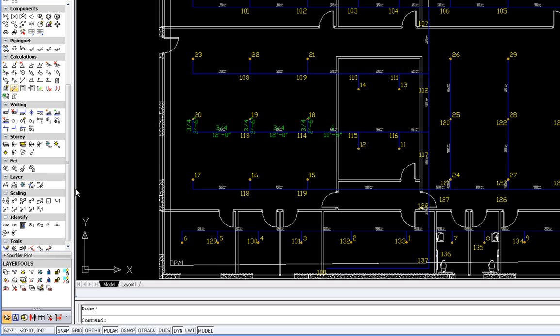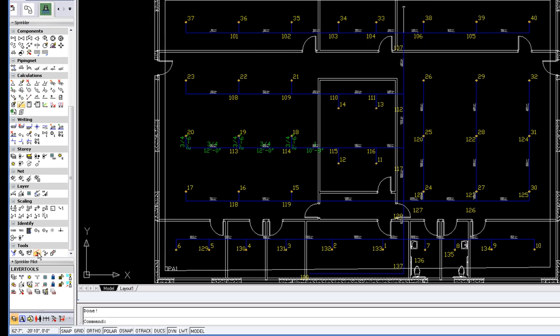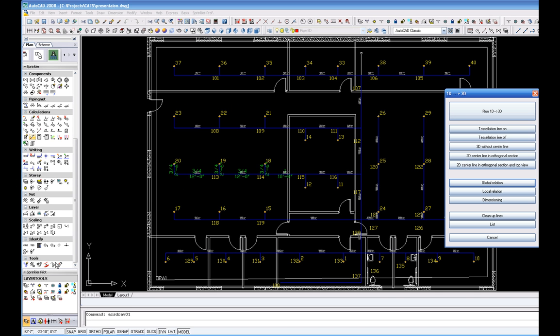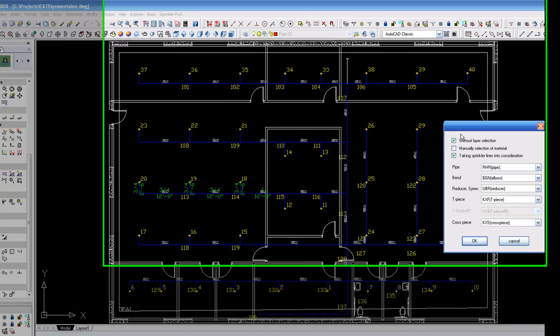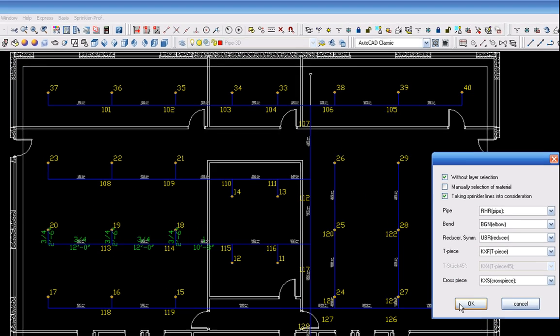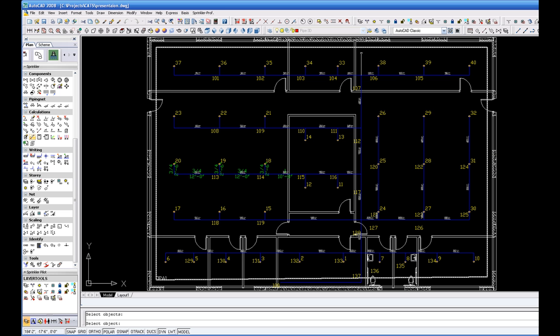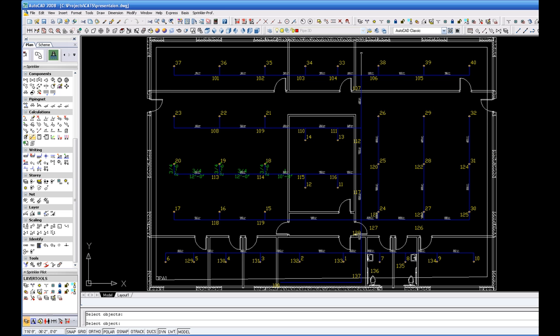Highlight the section of the drawing that you want converted to 3D, generally the entire space. You are prompted to select the radius specifications for the elbows you are using. The default selection will be a standard radius 90. Choose OK.